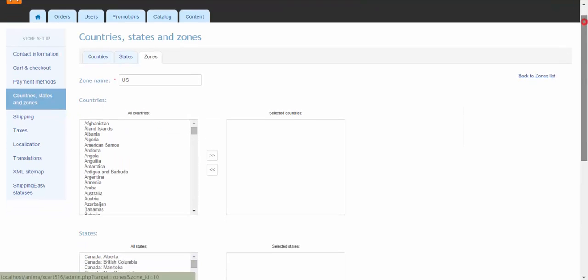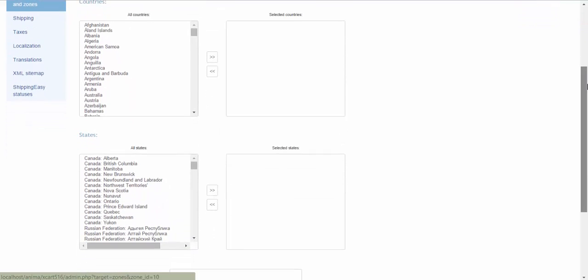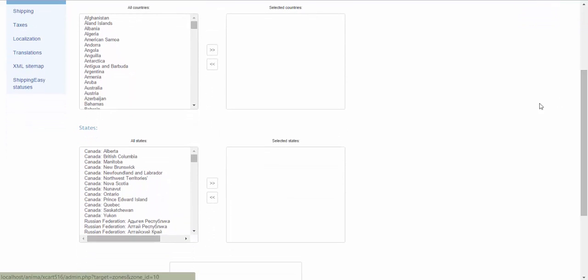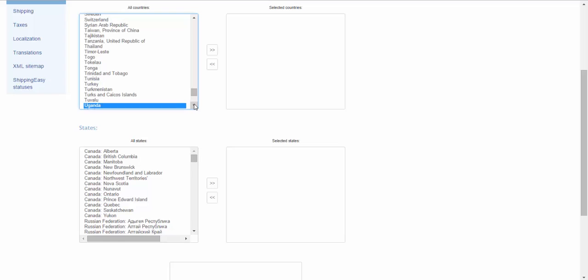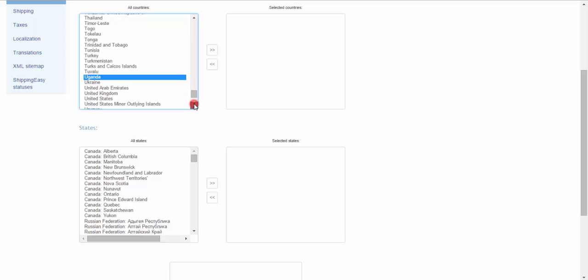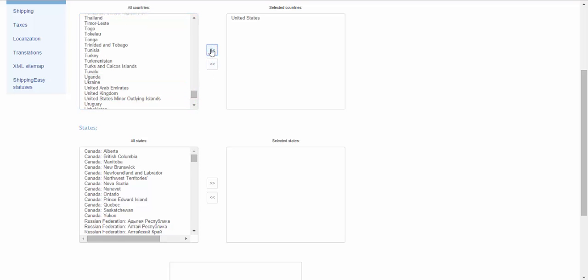Destination zones may be represented by countries, states, cities or their groups, depending on your purposes. If you want to have the same shipping rates for all stores in your country, you can add one zone only and specify the country.